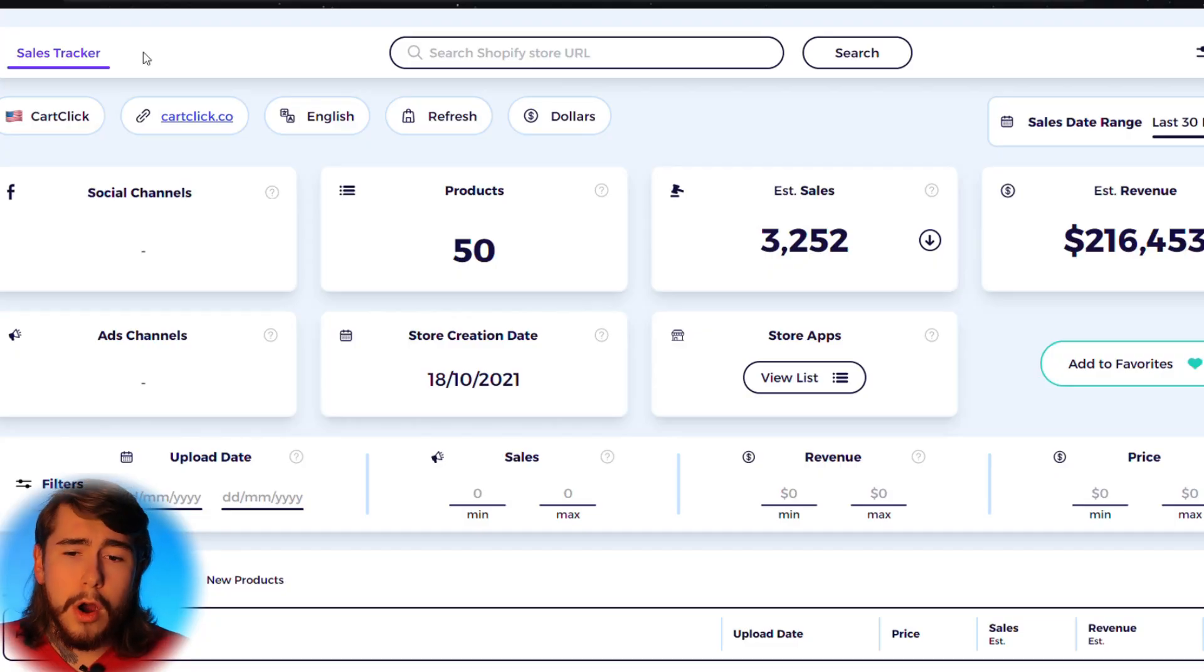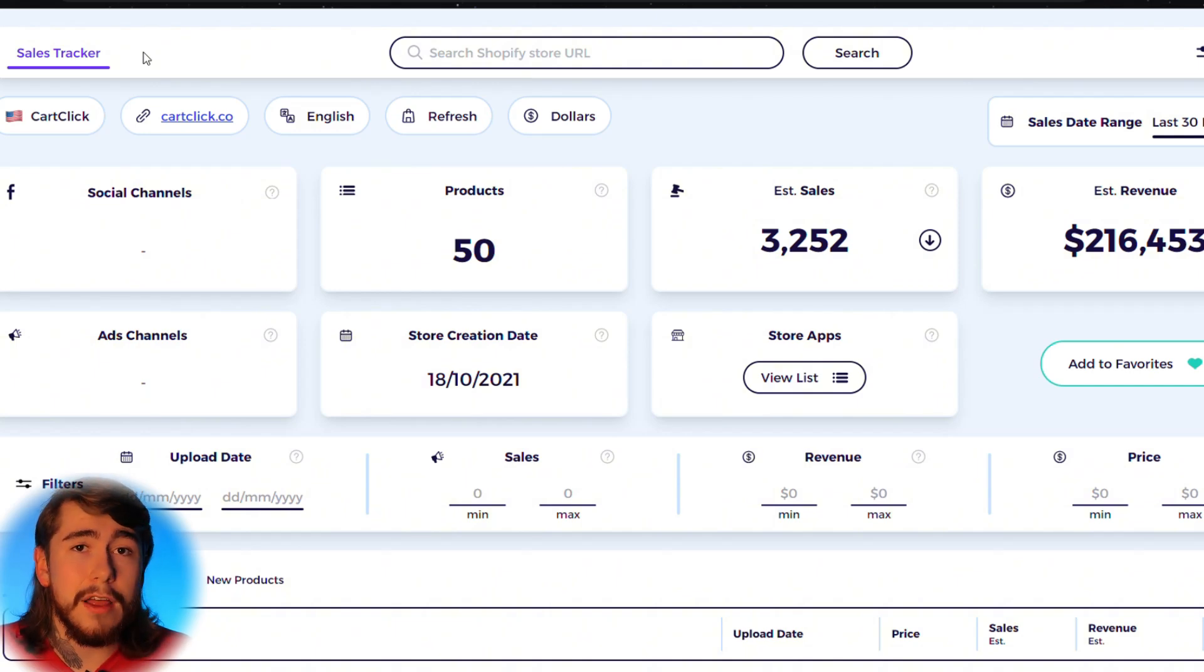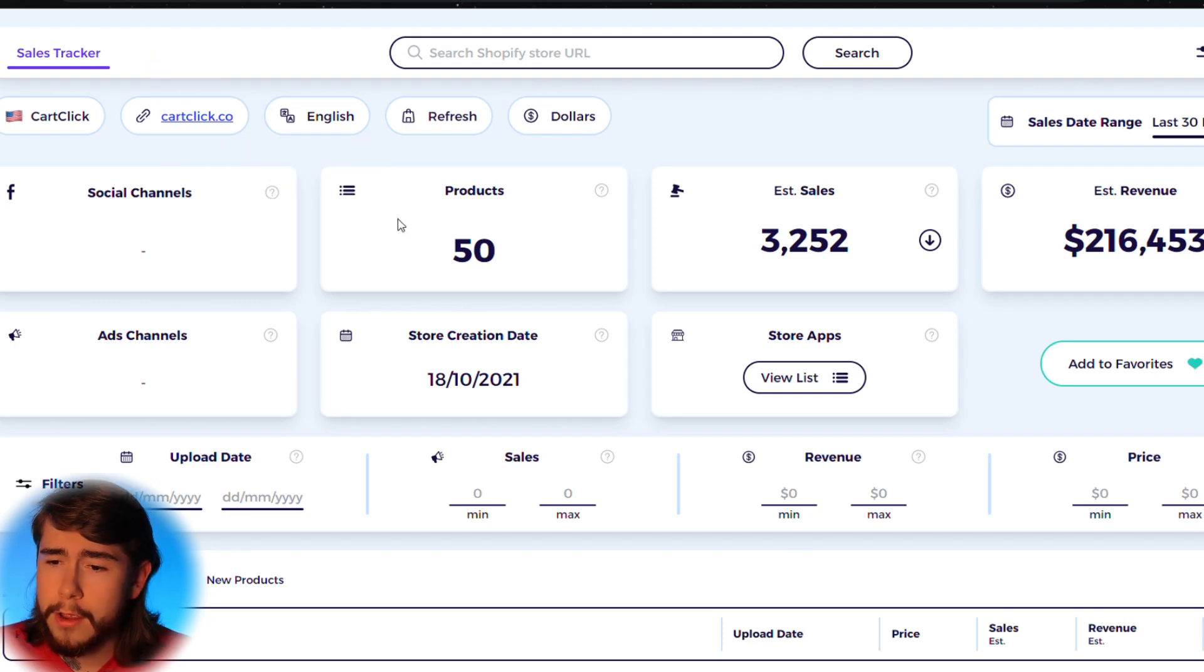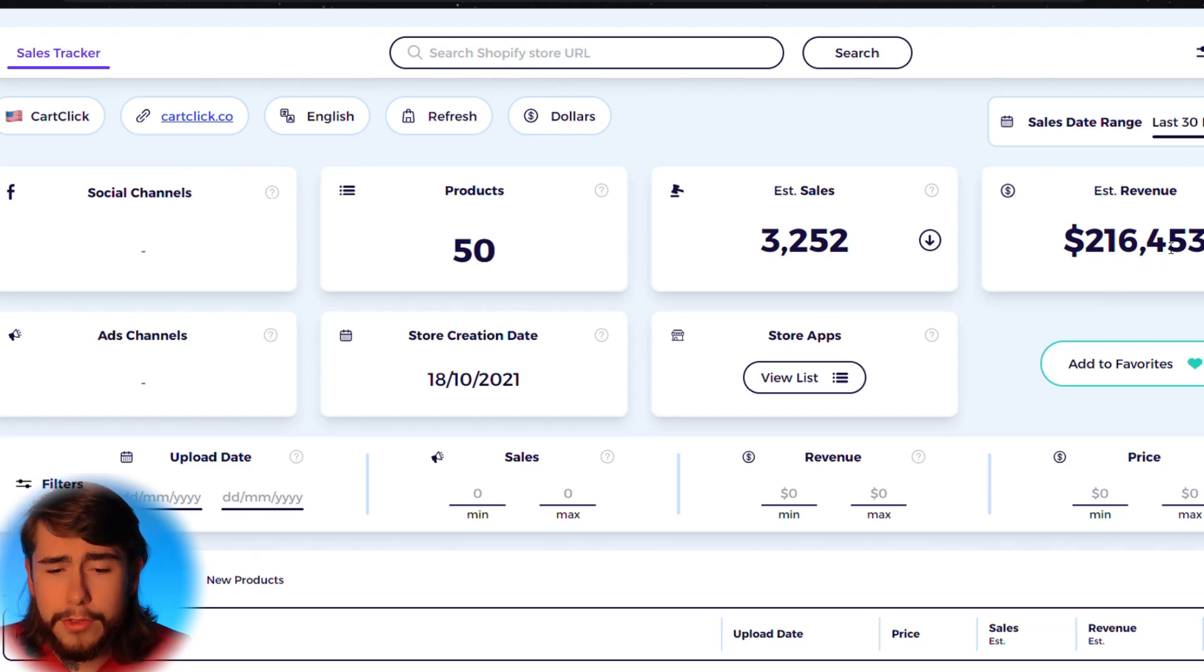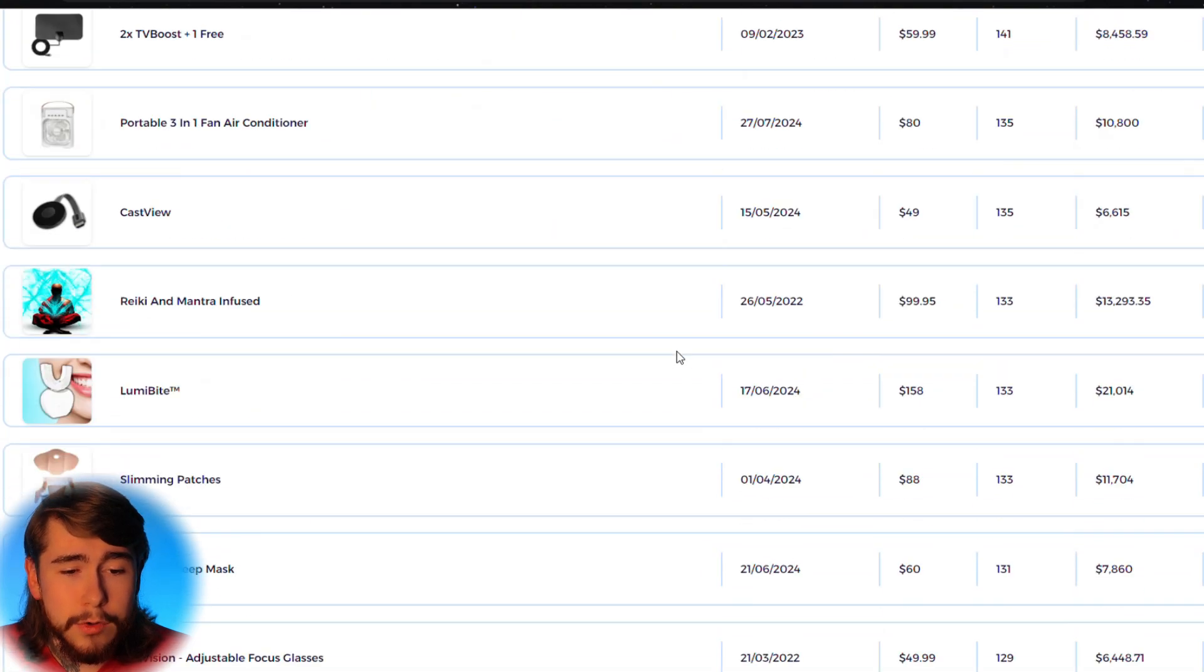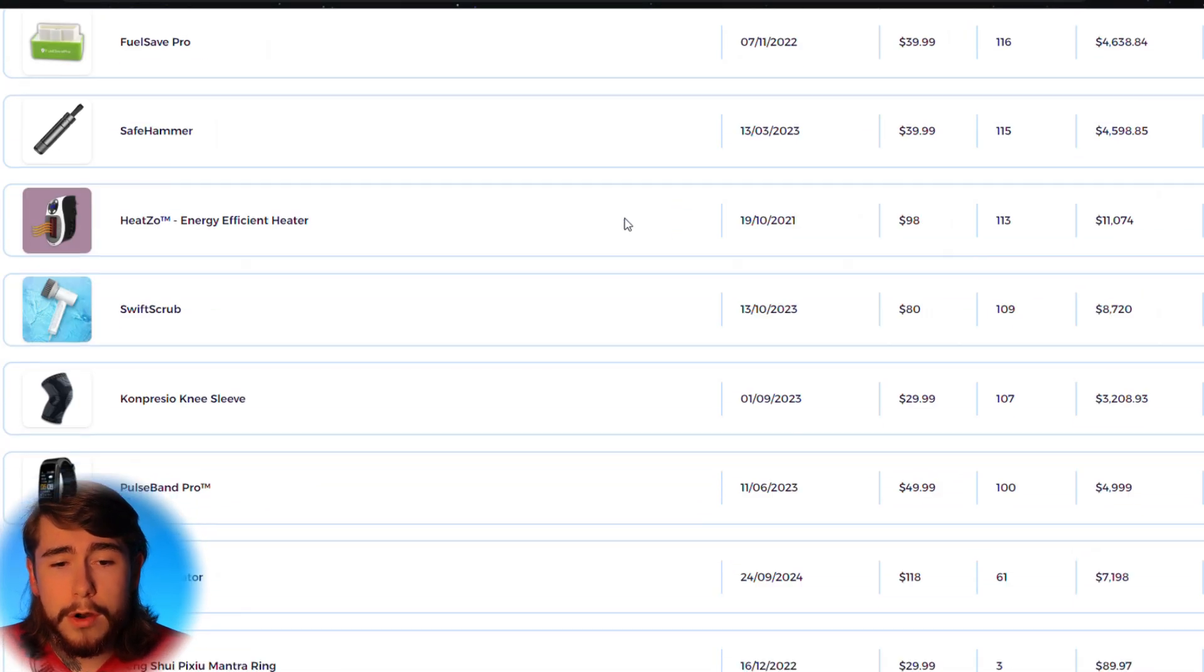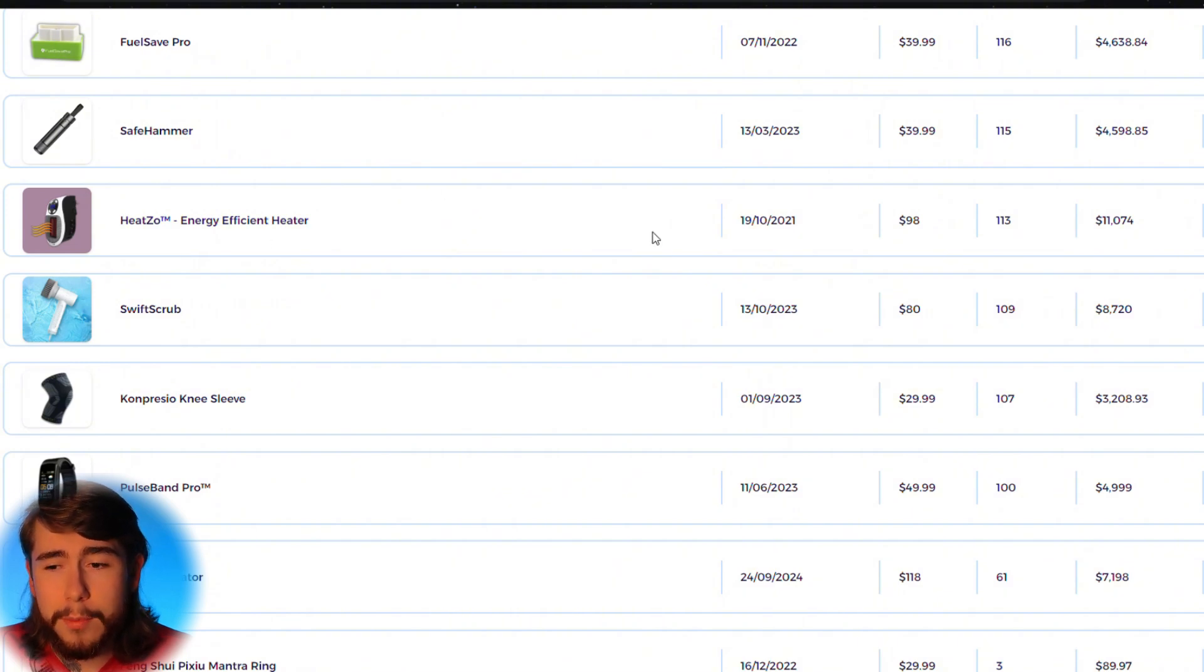So we'll start with our product. You need to find the product that you want to advertise. I was doing some product research using a tool called Zik Analytics. When I came across this store right here, CarClick, they're currently doing over $216,000 in sales every 30 days. Obviously they're a general dropshipping store, but as I was scrolling through their list of products, this portable heater right here caught my attention.